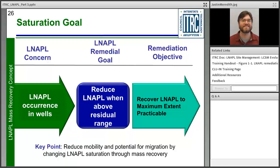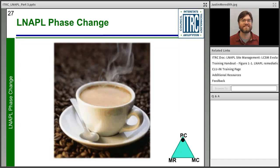This links the LNAPL concern with LNAPL occurrence in a well to a saturation-based goal: reducing LNAPL when saturation is above the residual range. The remediation objective is recovering LNAPL to the maximum extent practicable — MEP. What MEP means is ultimately left up to different regulating authorities. You can achieve this goal by recovering enough LNAPL to reduce LNAPL saturation, mobility, and gradient. This concern, goal, and objective are addressed through the mass recovery technology group.